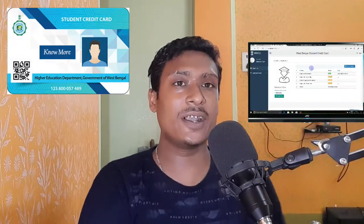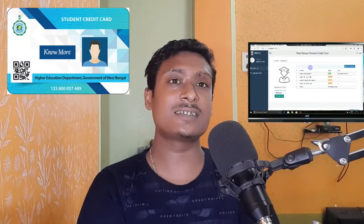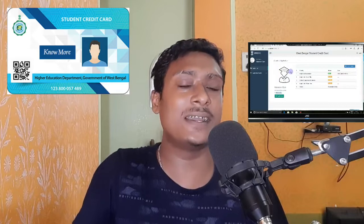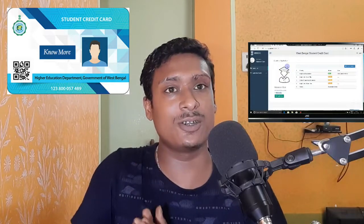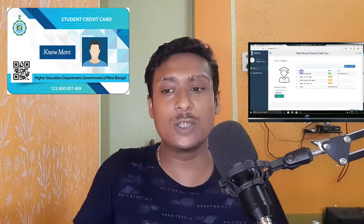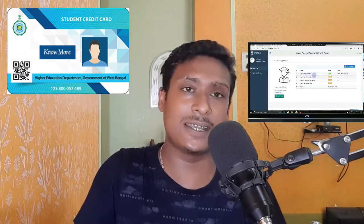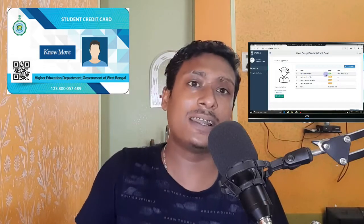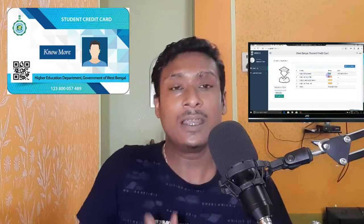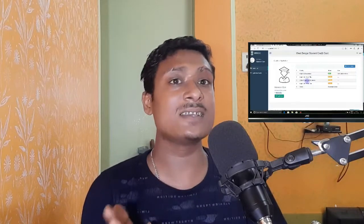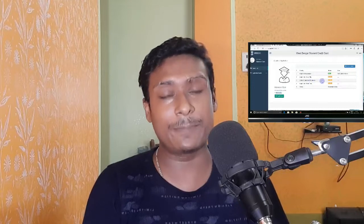The student credit card gives access to the course. The website allows you to access the course, and the student credit card will be applied for you. Students will be able to apply for the course through this process.